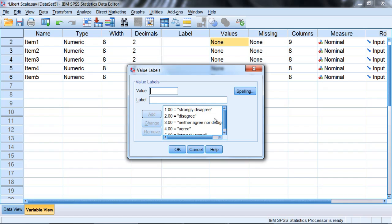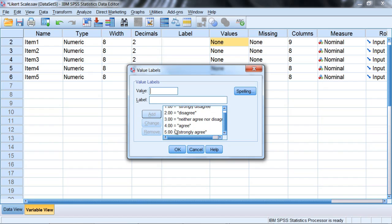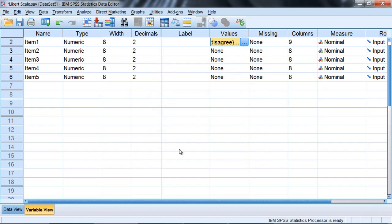Let's go ahead and click OK. They're all here just to review very quickly: 1 strongly disagree, 2 disagree, 3 neither agree nor disagree, 4 is agree, and 5 is strongly agree. So click OK.